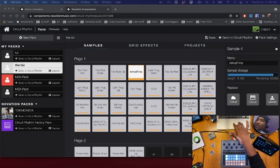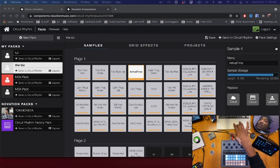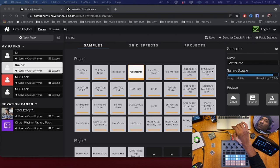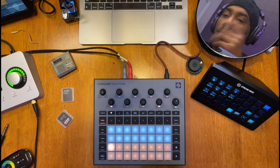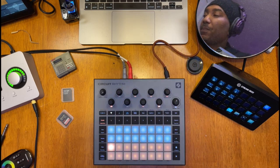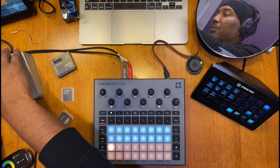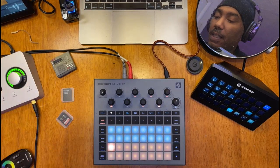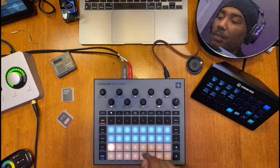From here you can send the pack to the Circuit Rhythm, download the samples, or remove samples. When you send it to your Circuit Rhythm, know that those limitations exist. If you can't send it, you might need a microSD card — up to 32 gigs, and make sure it's Class 10 minimum. After everything is done, you don't need the Type-C cable anymore, so unplug it and plug up audio.